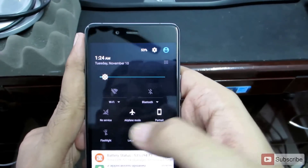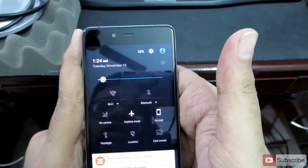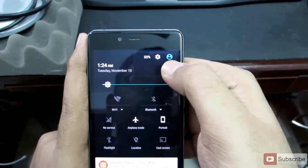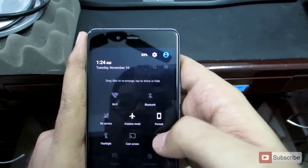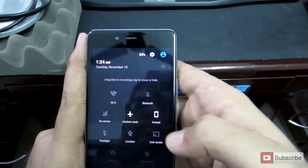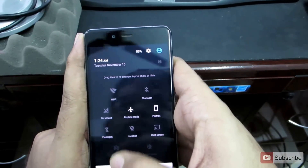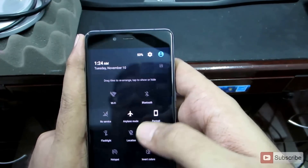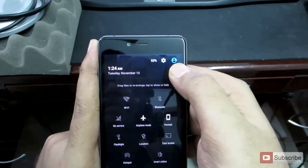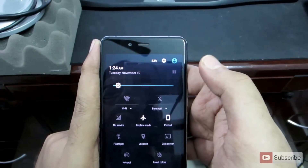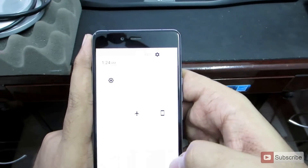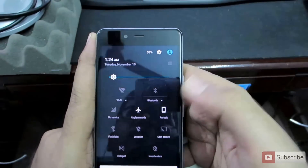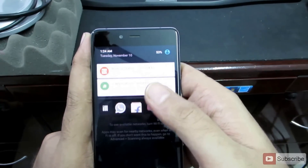You can rearrange these toggles, but unfortunately you can't add any more of them. To rearrange, simply press this button and now you can move these toggles without even long pressing them. Additionally, you have two extra toggles: one for the hotspot and one for invert color. Once you're done, simply press this button once again and everything is fixed. This is what it looks like when you invert the colors — I like the dark mode so I'll leave it like that.